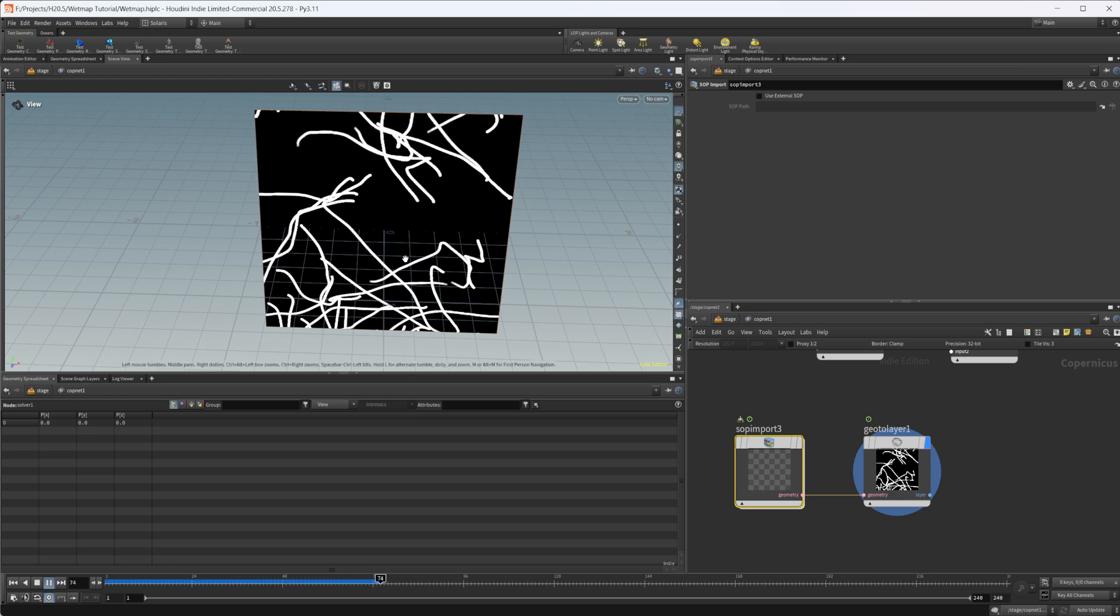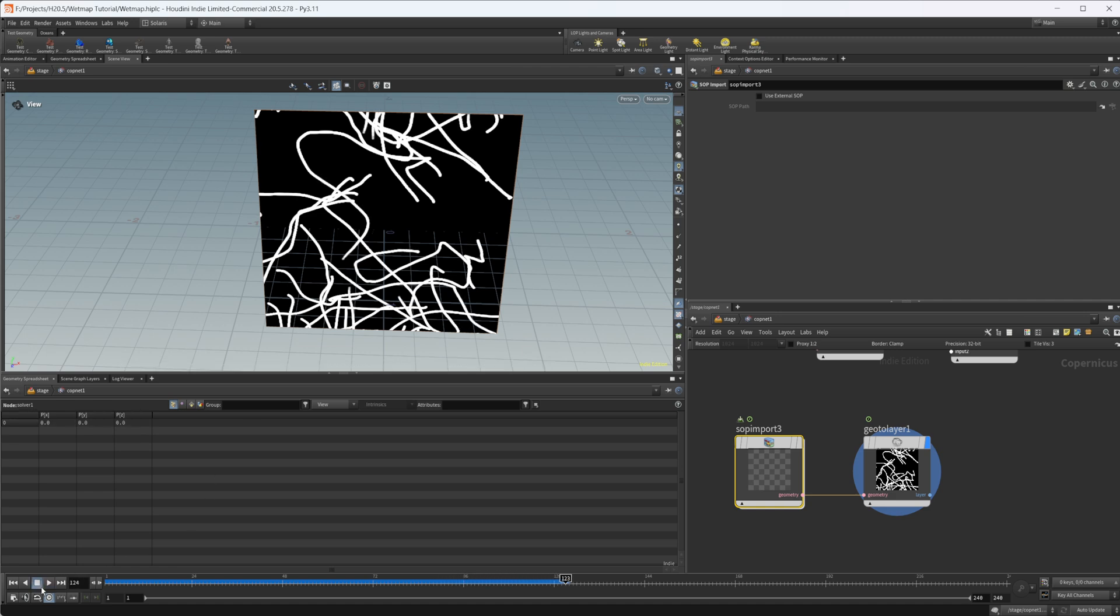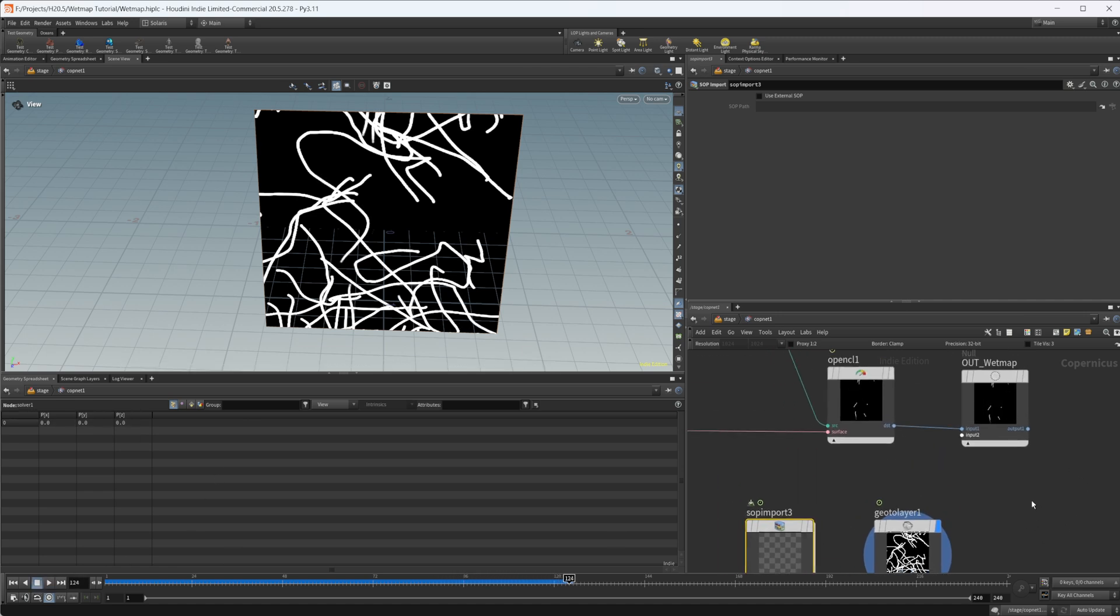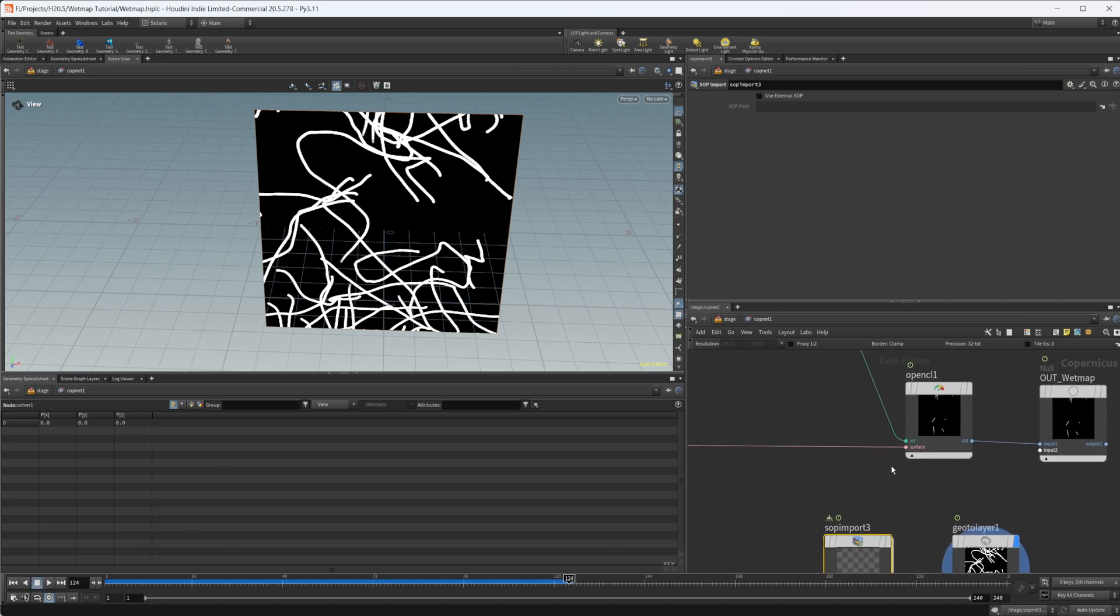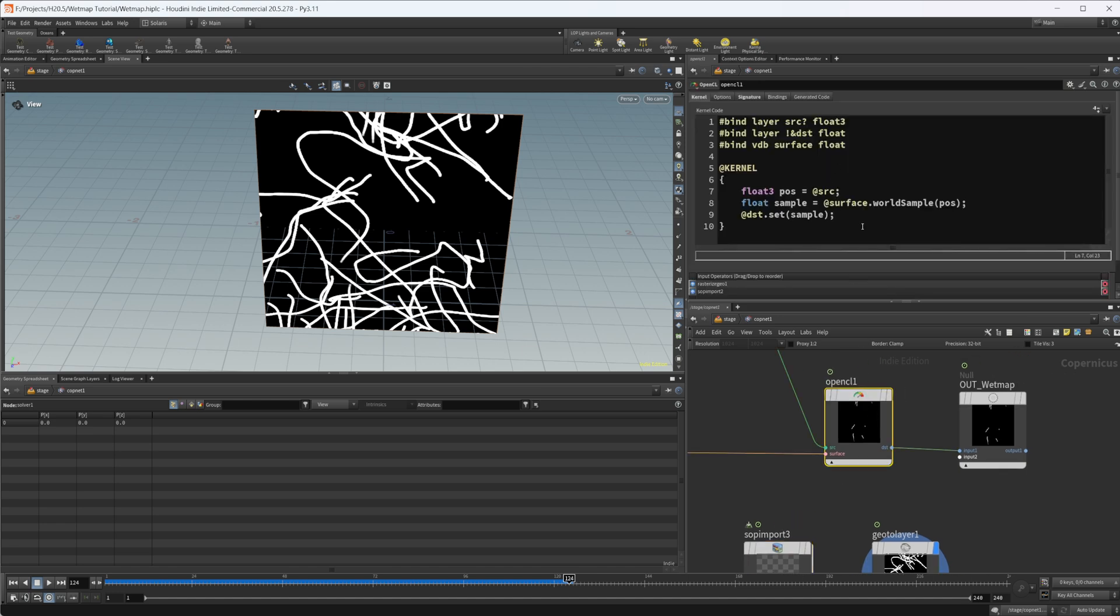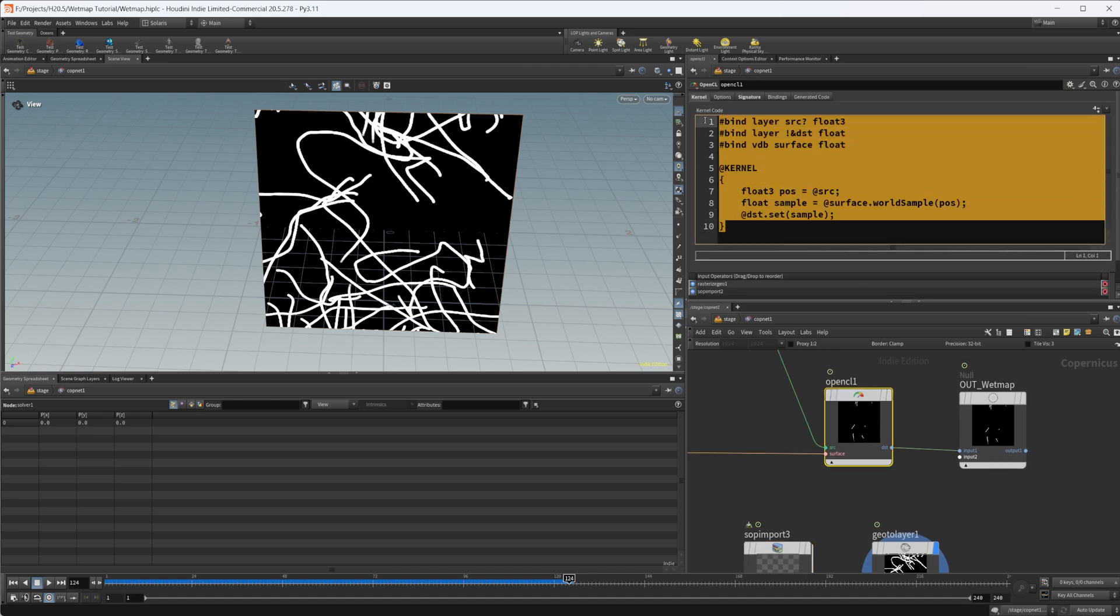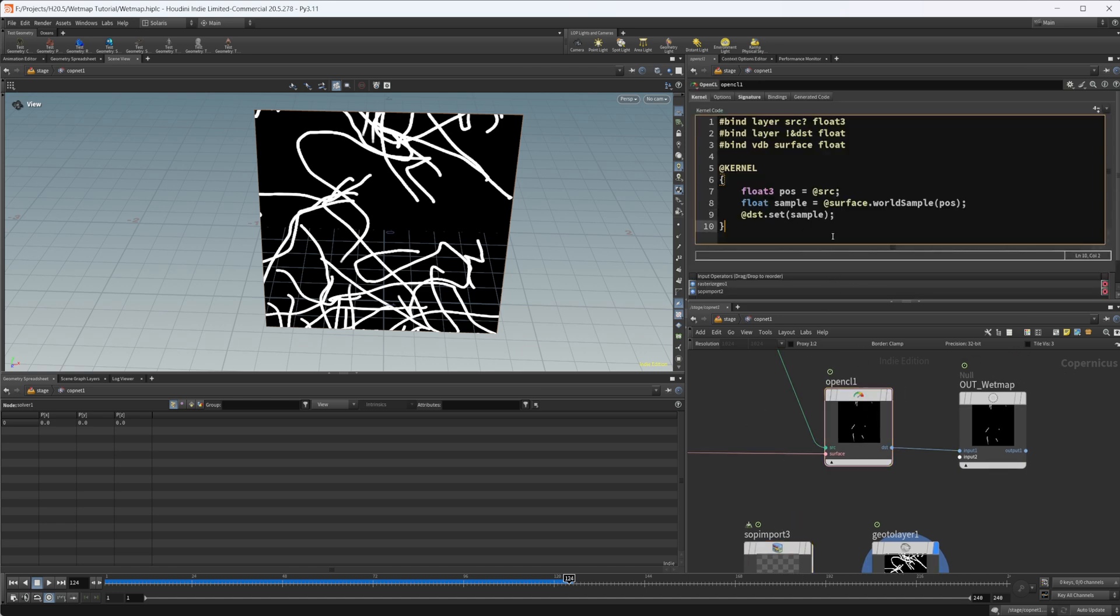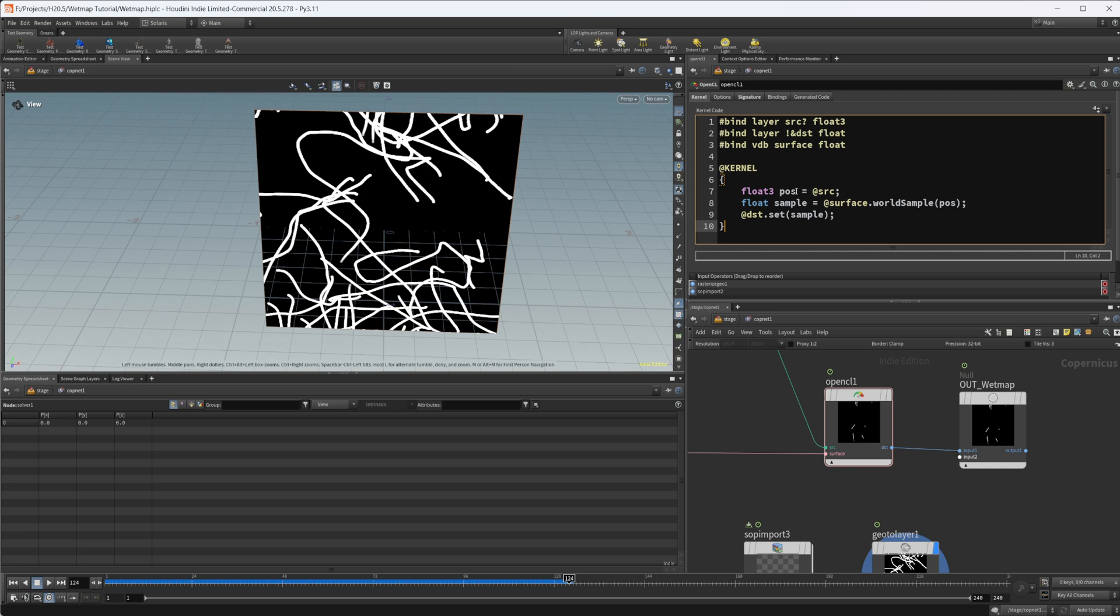So that's really kind of the basics of how we can go about creating wet maps inside of the new cops. You can use VDBs to generate them. Then this OpenCL code is really where all of the magic happens. Props to the person that came up with this because this is super cool. This is a great way to import VDB surfaces into cops and work with them into OpenCL in general.